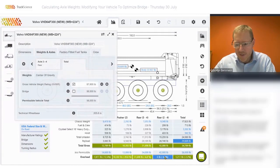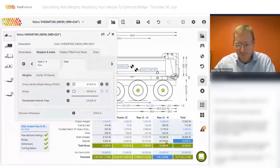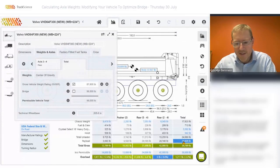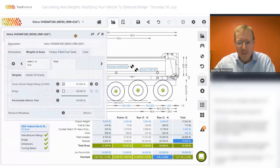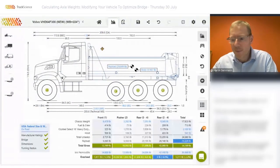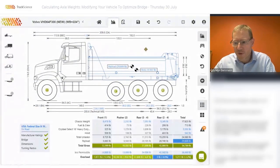However, you'll notice that we don't even achieve the 56,000 because the limit now shifts to the rear axles. So whilst the payload did increase slightly, we cannot take full advantage of the overall bridge because the rear axles — that's axle two to four — are limiting us. This is probably a good opportunity to have a look at all the bridge groups under the bridge view.